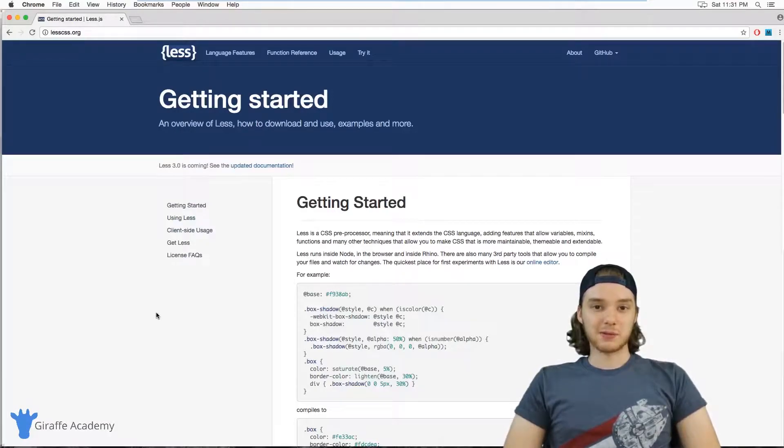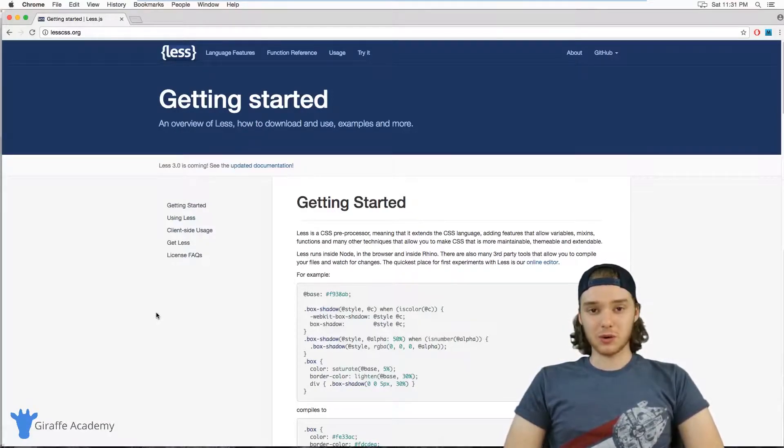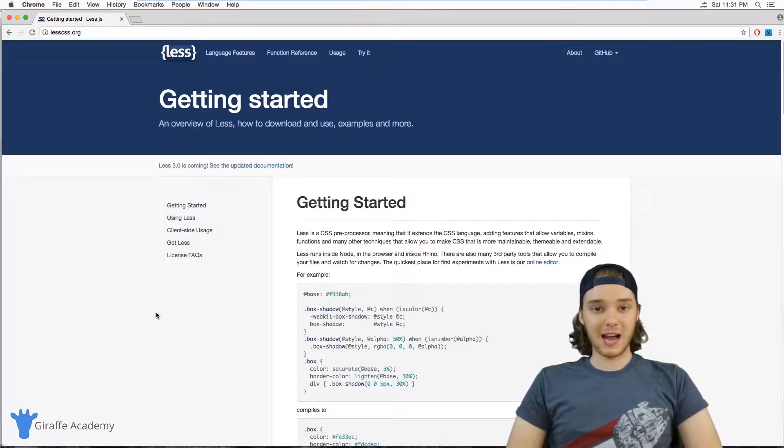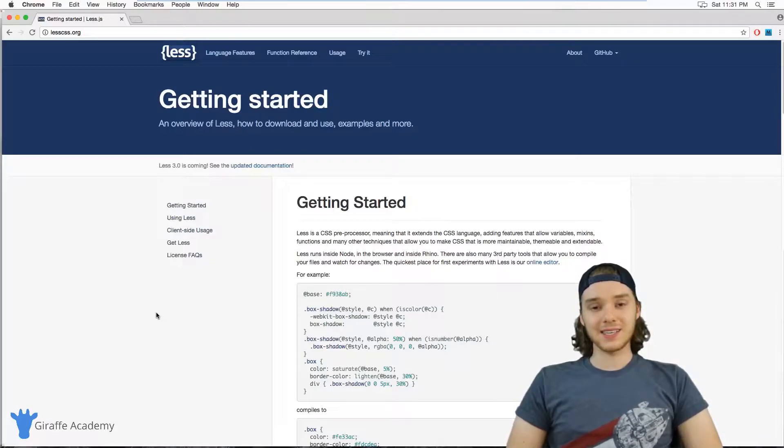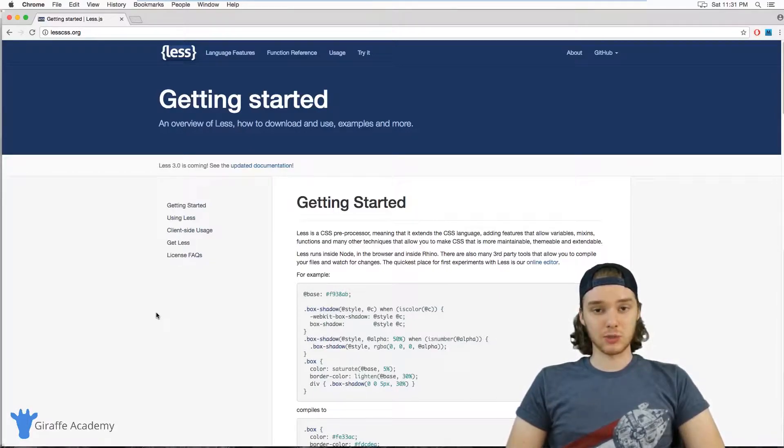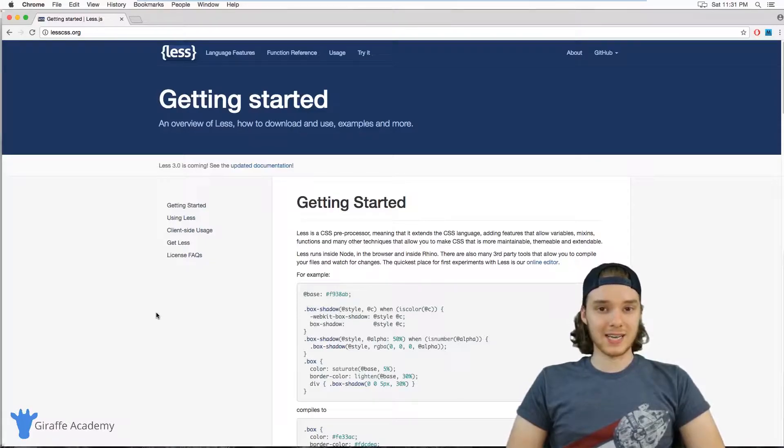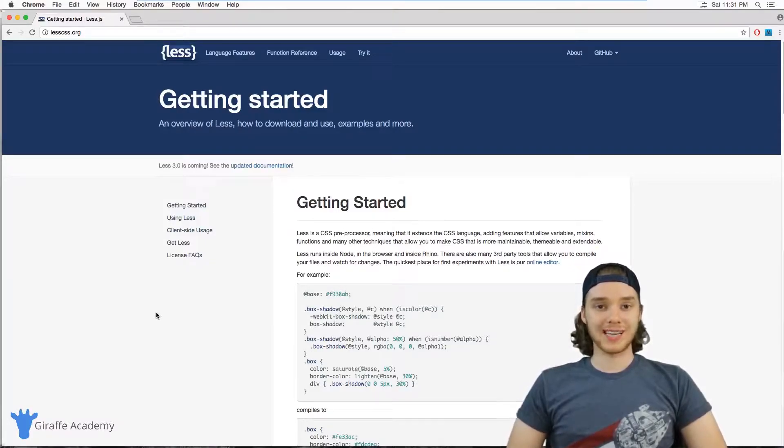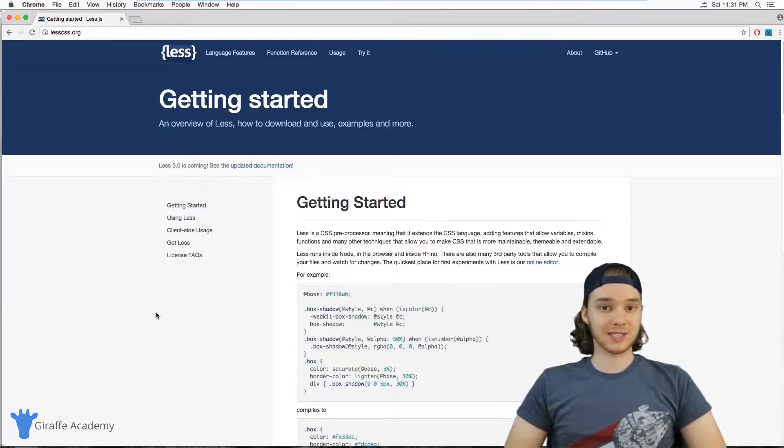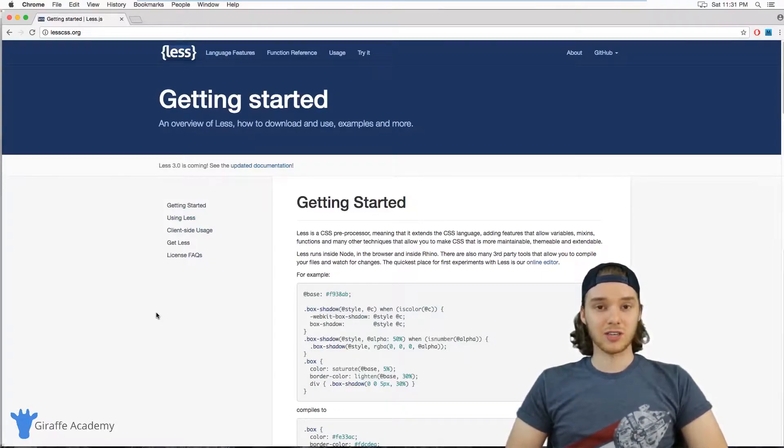Hey, welcome to Giraffe Academy. My name is Mike. In this course, I'm going to teach you everything you need to know to get started using Less. Now, Less is basically a language which allows you to write CSS, but it allows you to use special things inside of CSS.